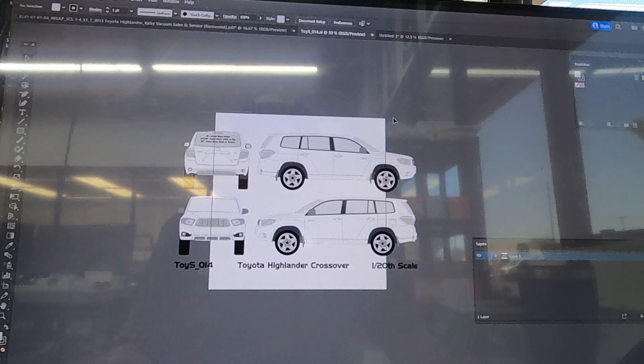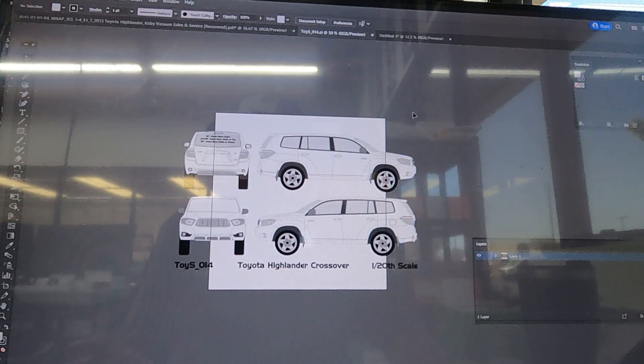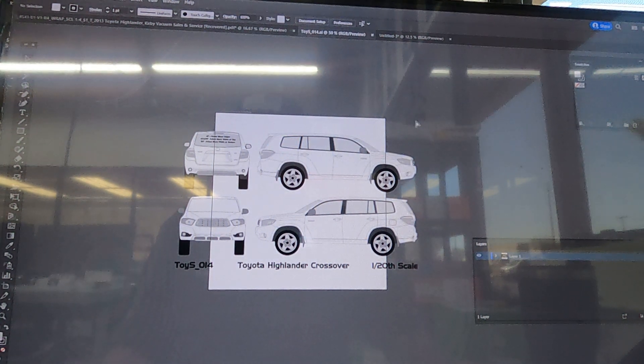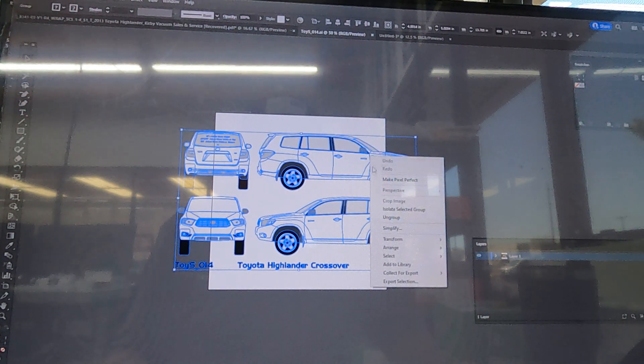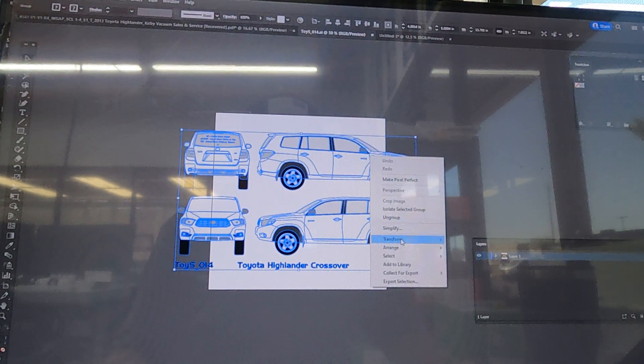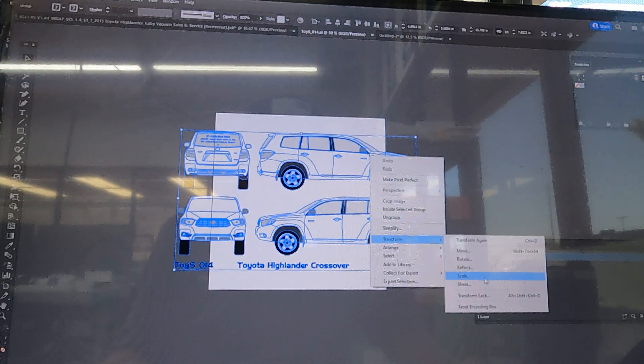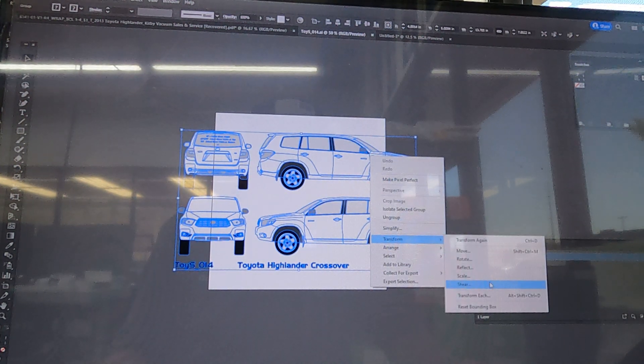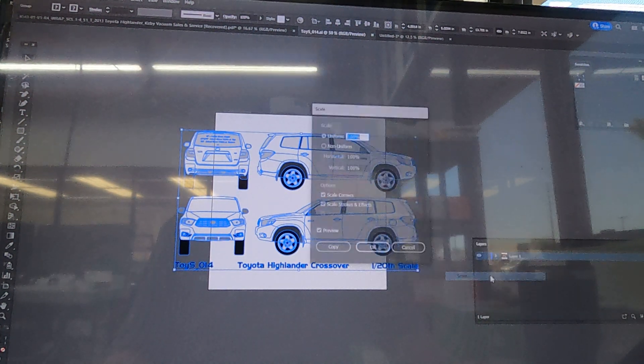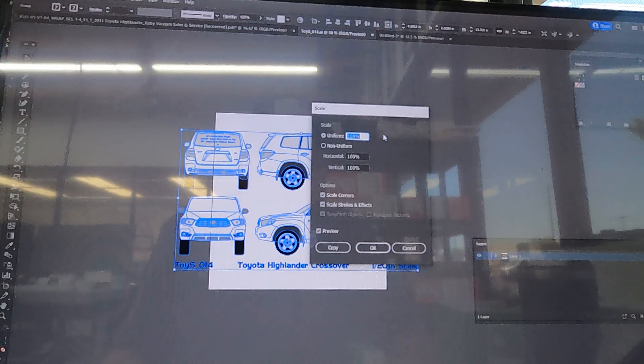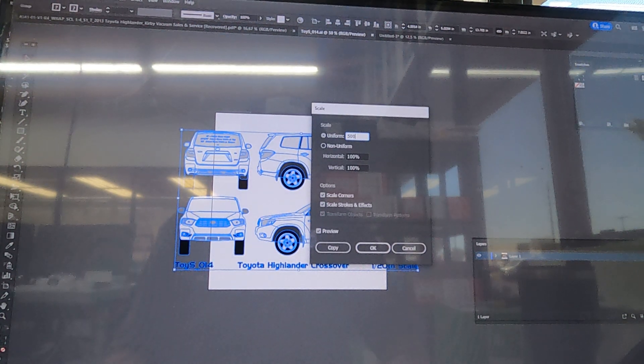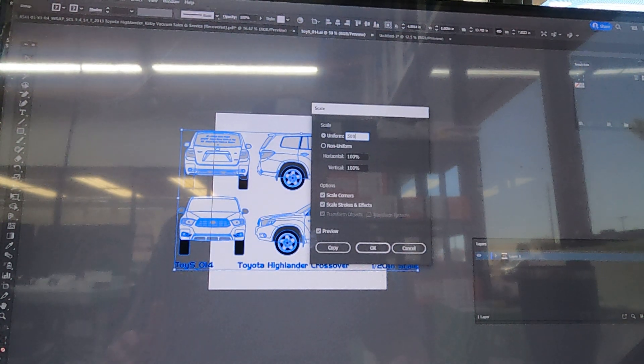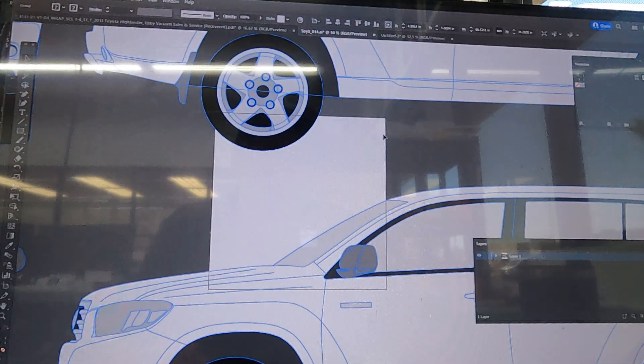What you're going to do first is Control+A to select all, right click and go to Transform. What we're gonna do is click Scale and we're just gonna take it from 20th scale to quarter scale like so.